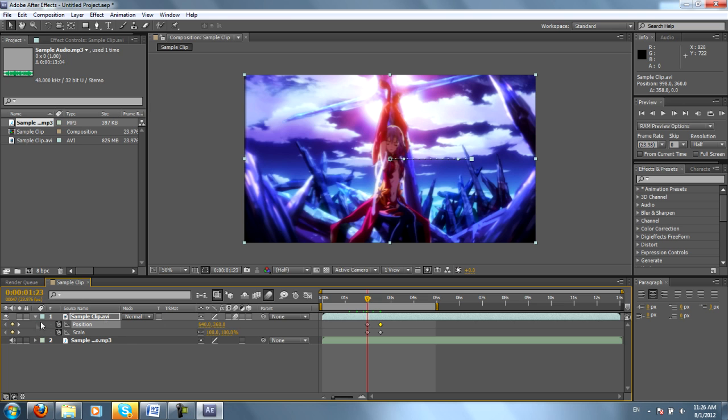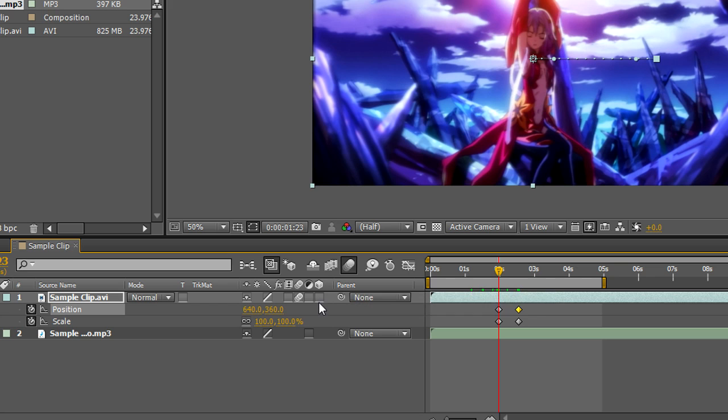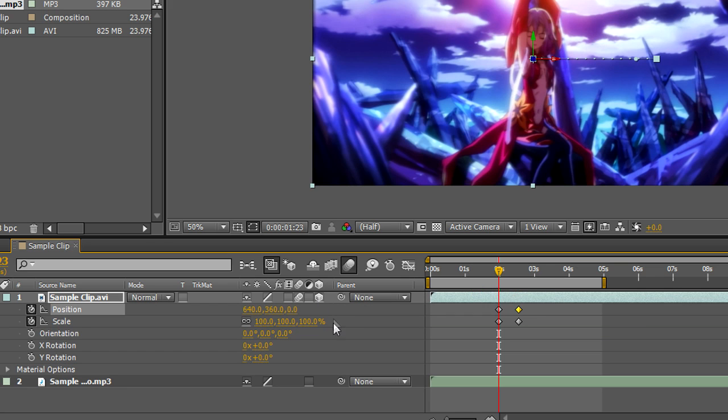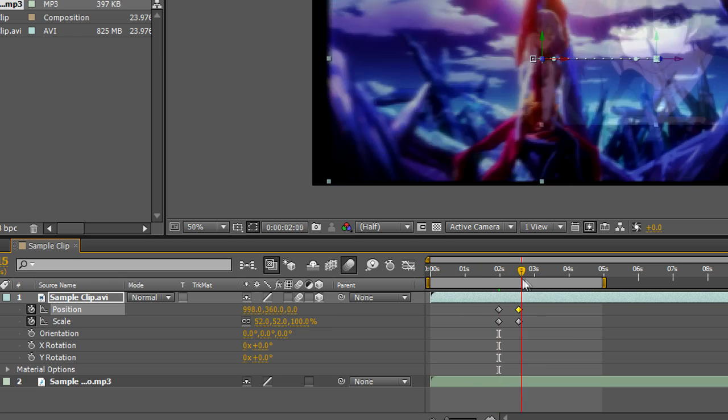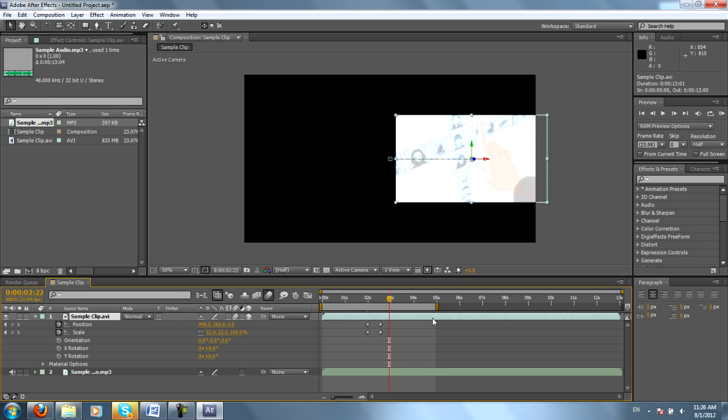We're going to talk really quick about 3D. You see this three dimensional cube? It says 3D layer. If you click the empty box below it, you will be able to turn your clip into a 3D layer. Now that does sound a little intimidating, but let me explain. This entire time we've been working in a 2D realm, but now we can work in a 3D realm.